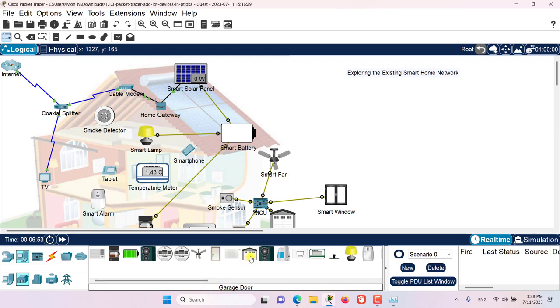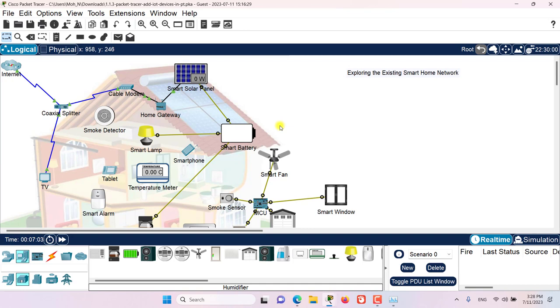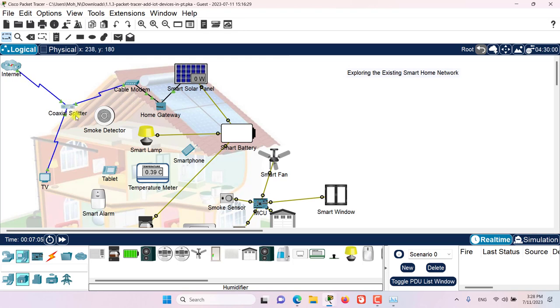Here in the logical workspace, I have a pre-built network of IoT devices that consists of many wired and also wireless IoT devices, and also it consists of network infrastructure devices as well.